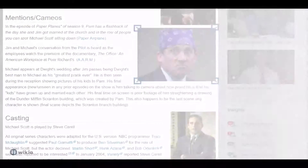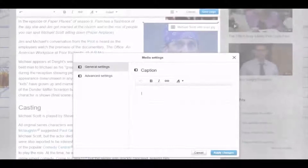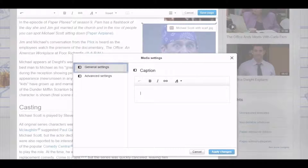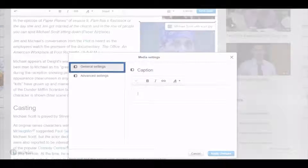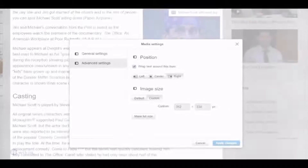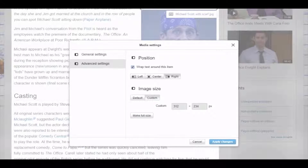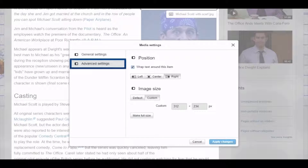When you double-click the image, further settings will appear. Here you can add a caption. Under advanced settings, you can fine-tune the image's size and set its position on the page to left, right, or centered.